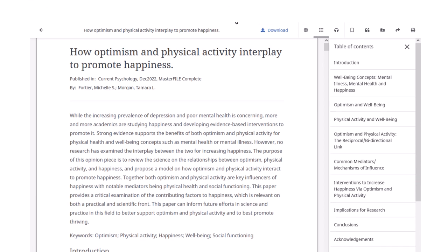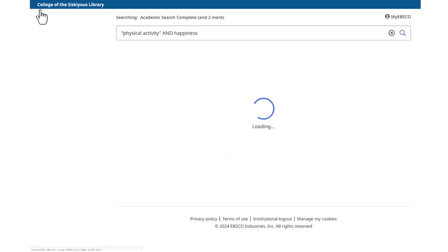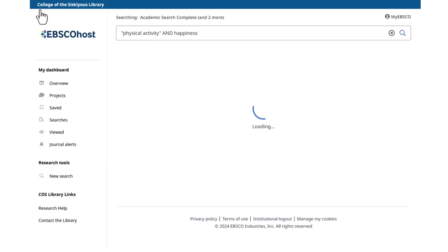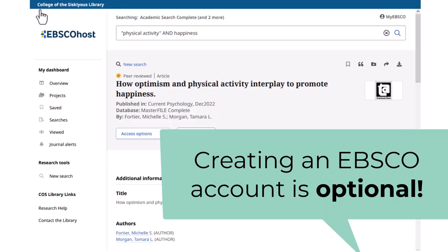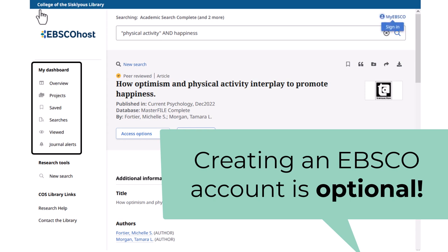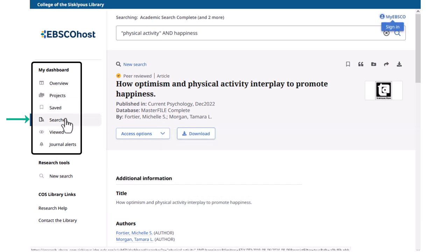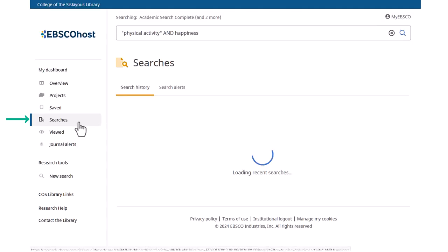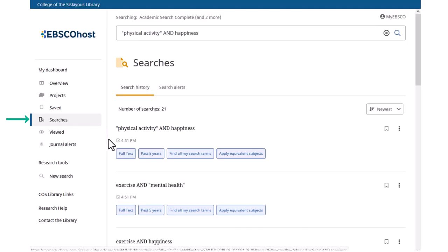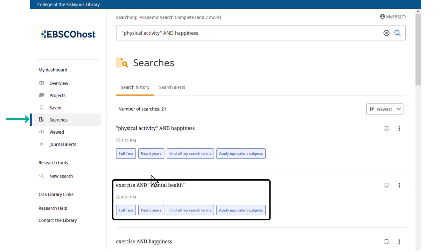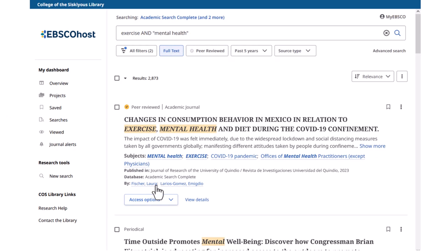Another way to keep organized is to create an optional EBSCO account where you can save any articles you find. Account access is from the My Dashboard area in the left sidebar. My Dashboard is also where you can find your recent search history. Click on Searches and then on the keywords for the search you wish to re-run, and you'll be able to see your search results again.